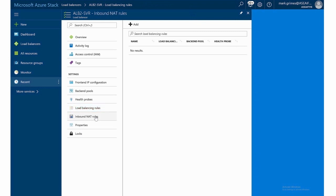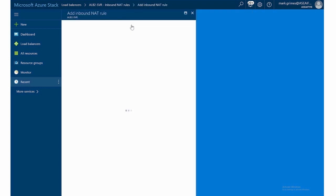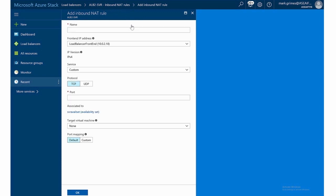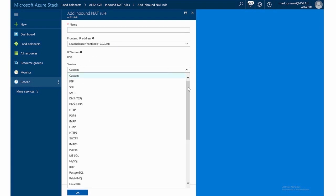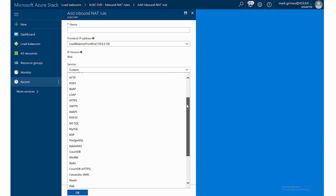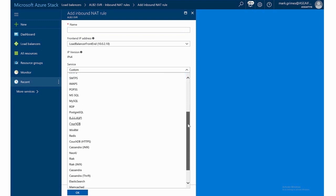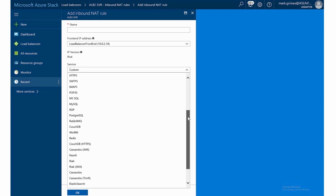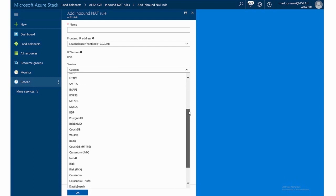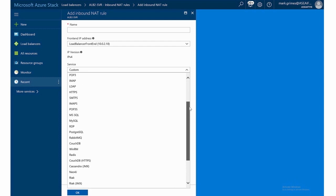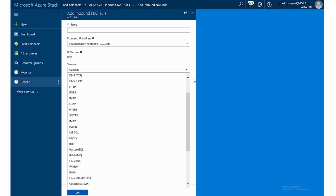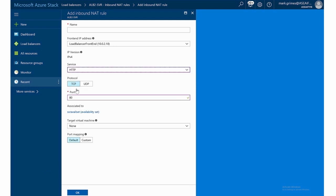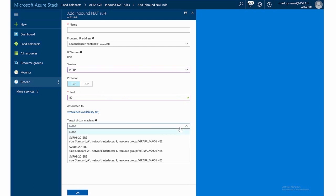Then we also have inbound NAT rules, which we can configure. And with the inbound NAT rules, again, you give it a name, select the front end IP address. It's only IP version 4. In the service, so you can select what type of traffic you want to allow to come through here. Things like, for example, MySQL or HTTPS, LDAP, etc. And I'll just pick one of these as an example, like HTTP. Then the port and the protocol and where it's associated to. And also the target machine.